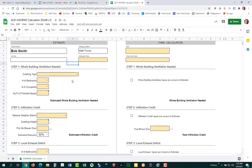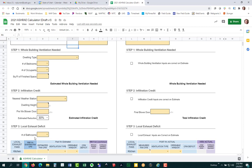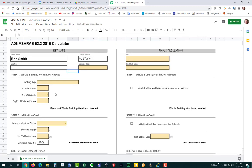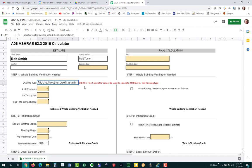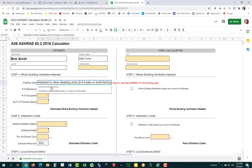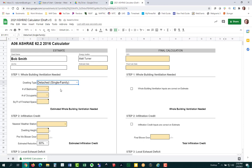The ASHRAE calculation is broken up into three major steps. Step number one is whole building ventilation, step two is your infiltration credit, and step three is all about local exhaust and whether or not you have a deficit. For step one, I've added a dwelling type question. If you select attached to other dwellings, you'll get a red warning because this calculator is only for detached single family homes. For attached dwellings, you'll have to use the red calculator or reach out for help.